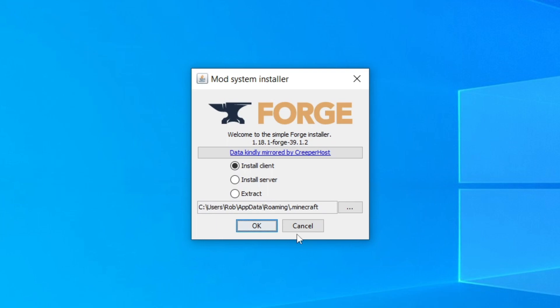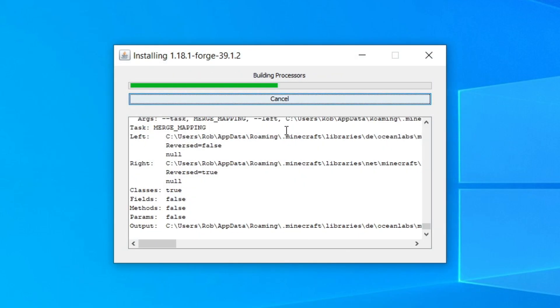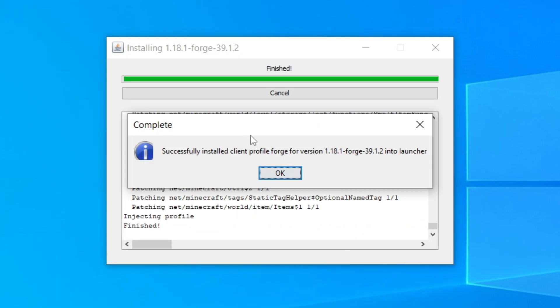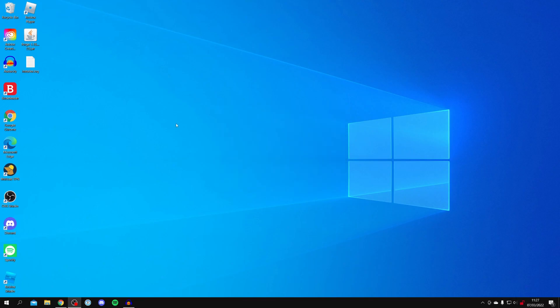The Forge mod system installer will now launch. Make sure Install Client is selected and press OK. It will build processes and do some downloads. Once finished you'll get a completion notification — click OK. Now we need to find a mod to install. In my case I'm on Minecraft 1.18.1, but your version will depend on which version of Forge you downloaded.